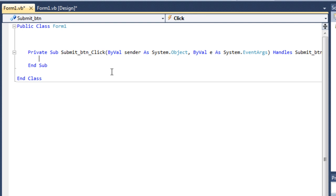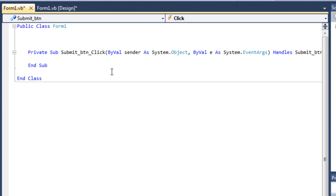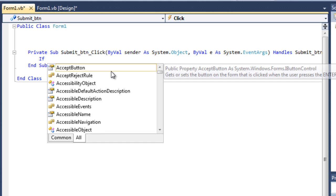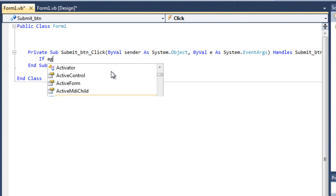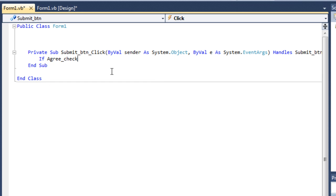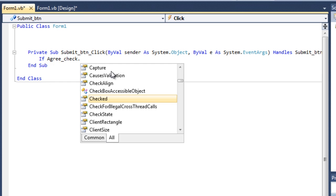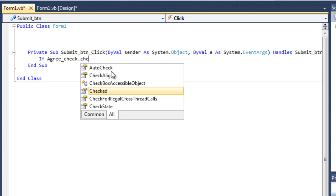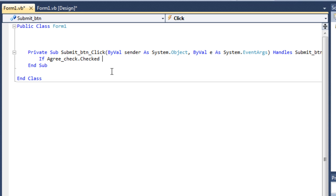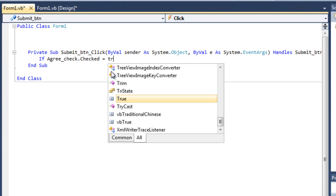First, I want it to check if the I agree button is checked. So, if, if means like checking or something. So, if I agree dot checked underscore checked dot checked equals true. If this is true.